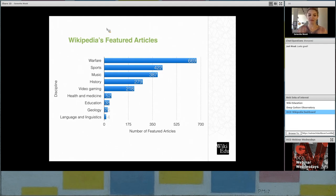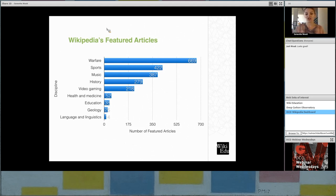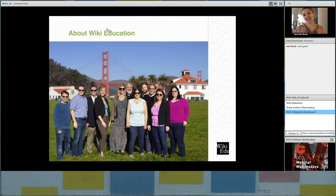And part of the work that we're doing at WikiEducation is just acknowledging that there are these gaps and trying to figure out what can we do to help fill them. Because we think that the world deserves access to good knowledge, and we want to make sure that the academic part of that, which is all the sourcing, kind of gets connected in.